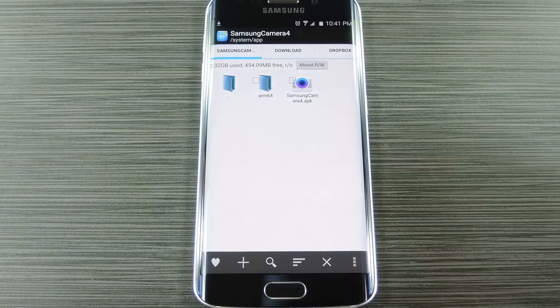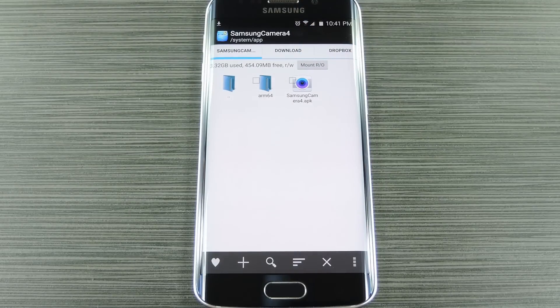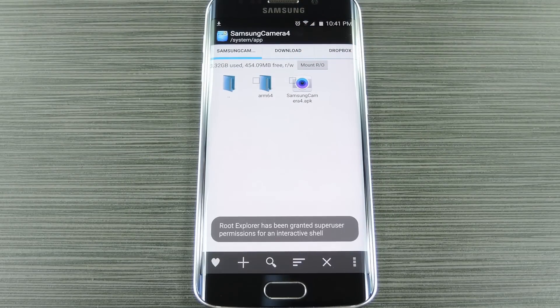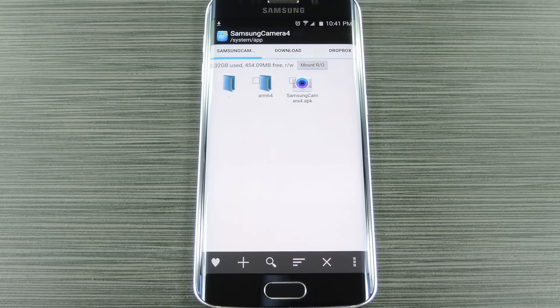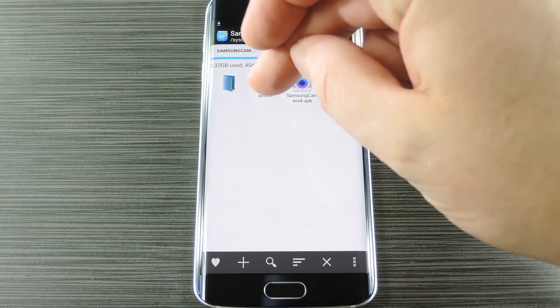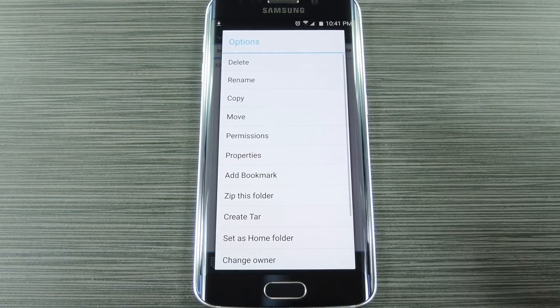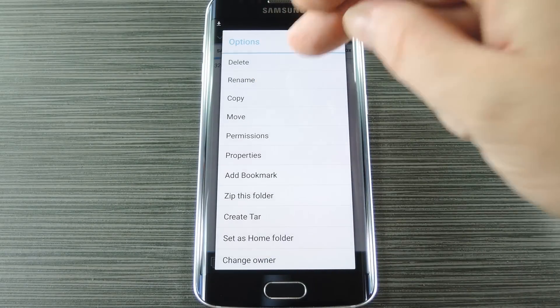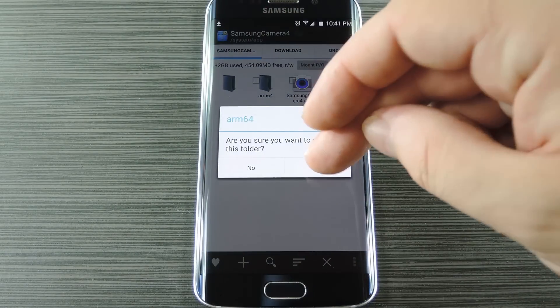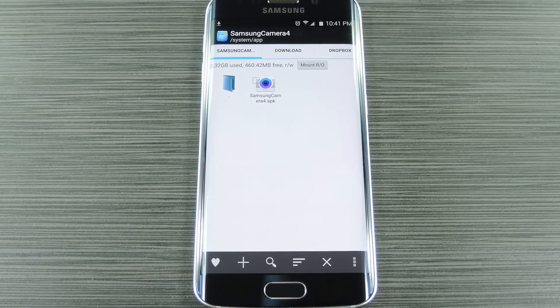Head in there, then make sure the folder is mounted as read-write so that you can make changes to the files it contains. Next, just long press the ARM64 folder, then choose delete and press OK.